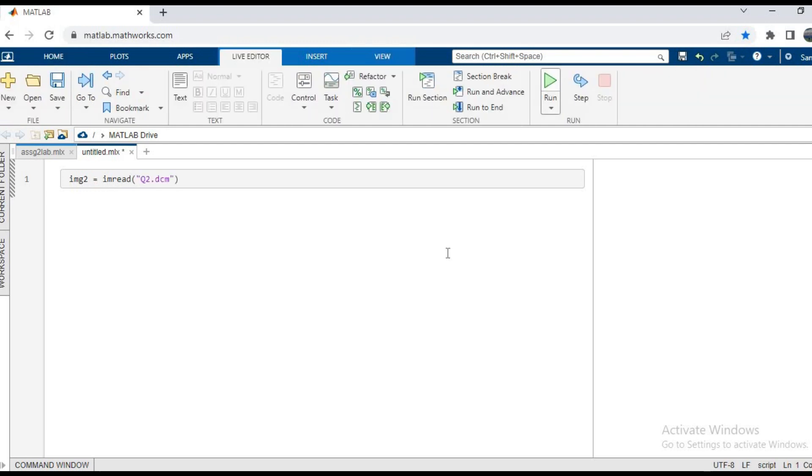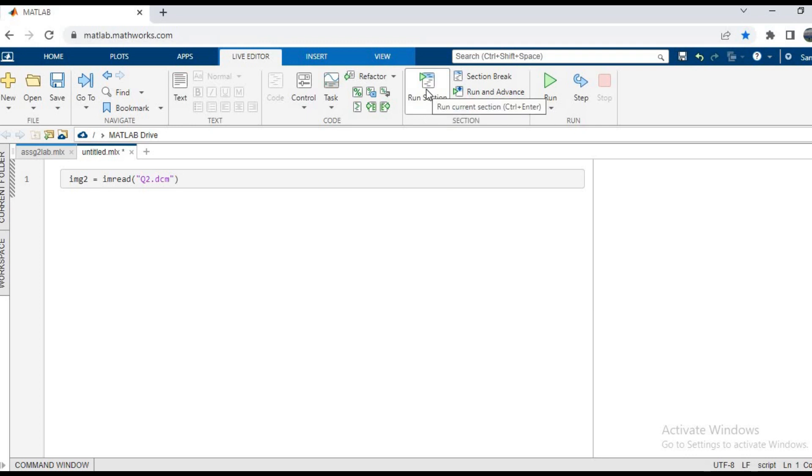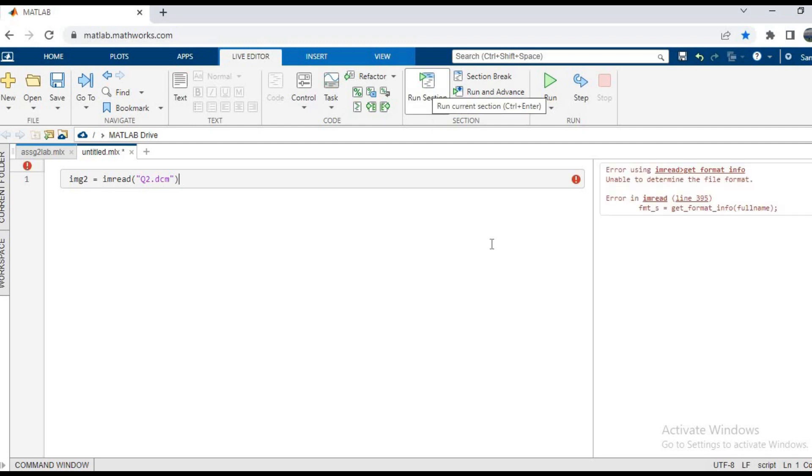Now to run this code, we have two options, and that is run or run section. In this one, I am going to choose run section and let's see what happens when we do it. So now you can see that there is an error in the imread function.